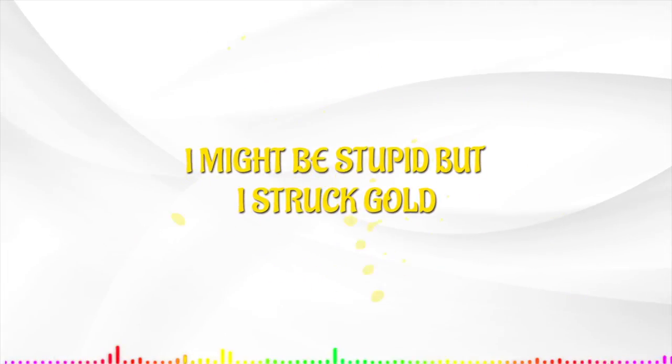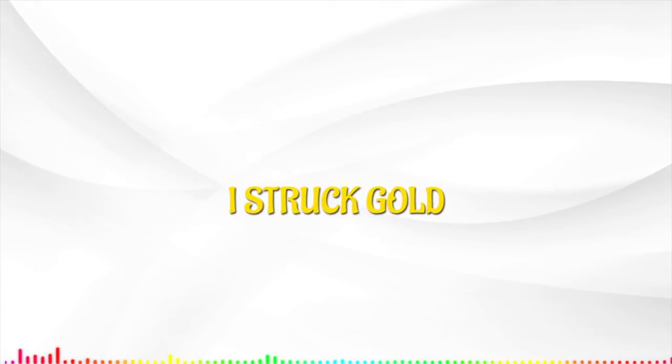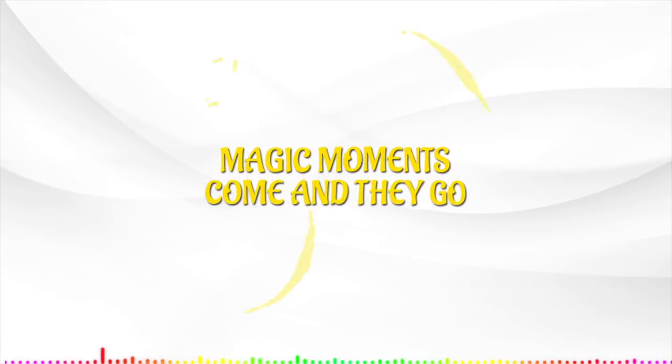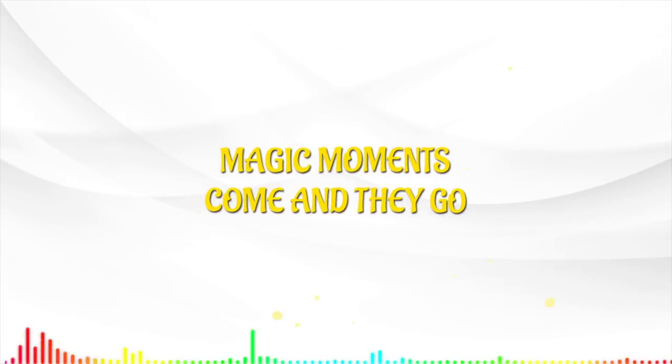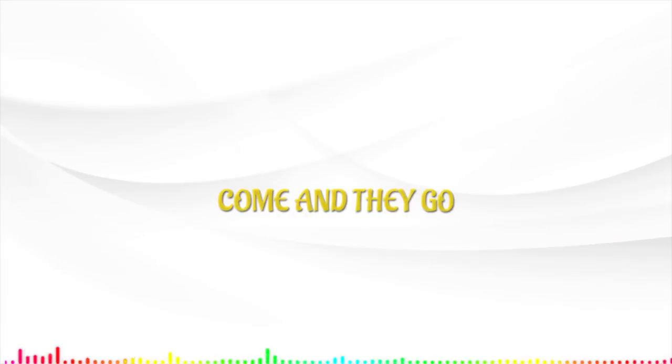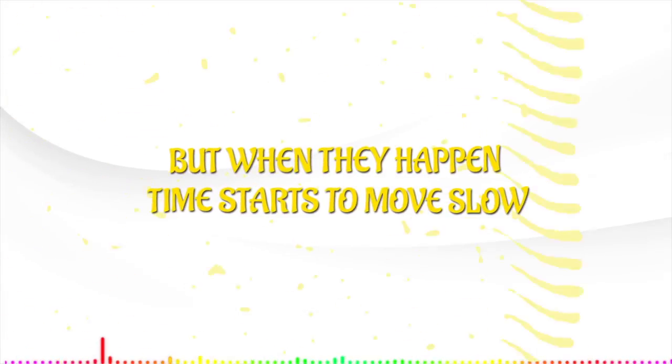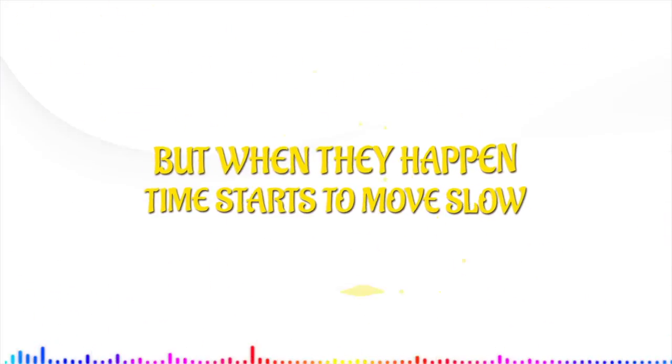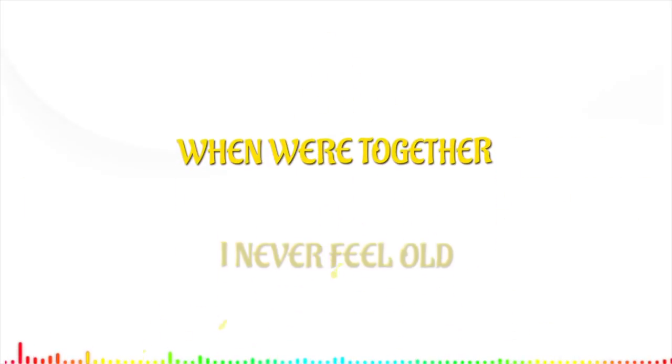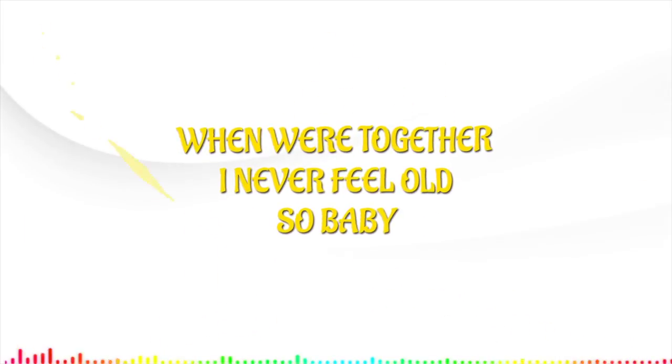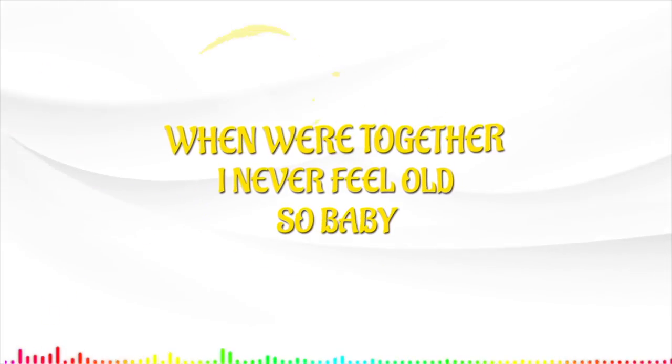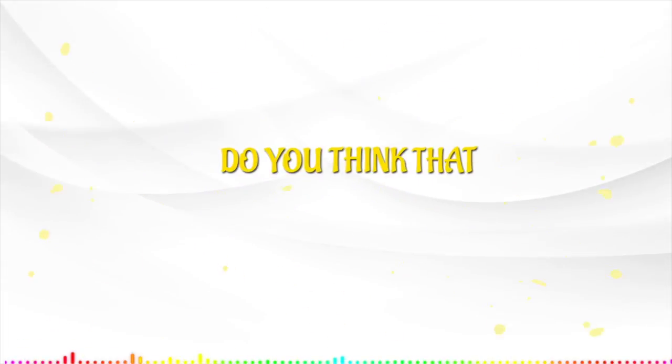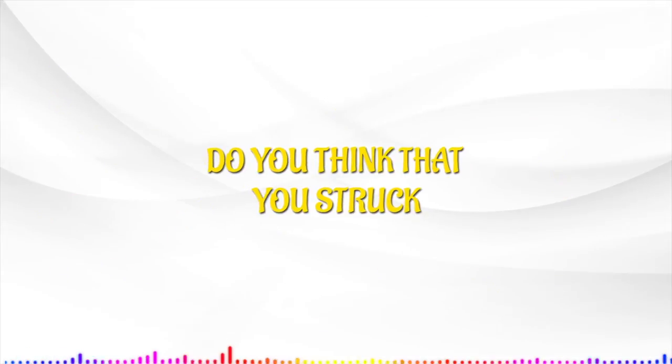But I struggle. Magic moments come and they go, but when they happen time starts to move slow when we're together I never feel old, so old baby, do you think that you struggle?